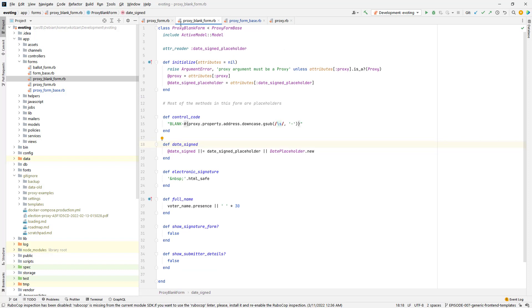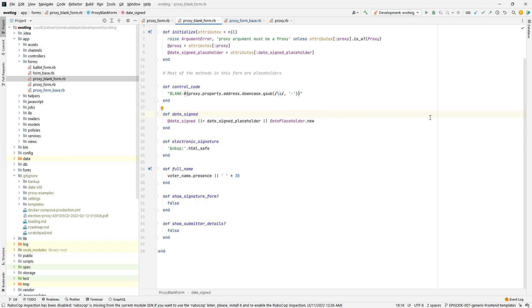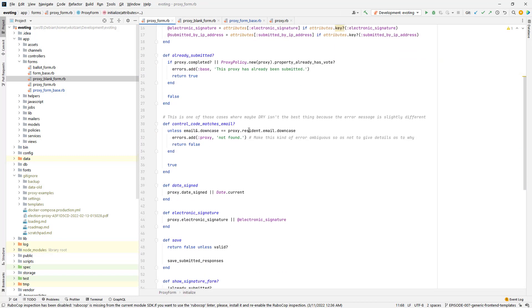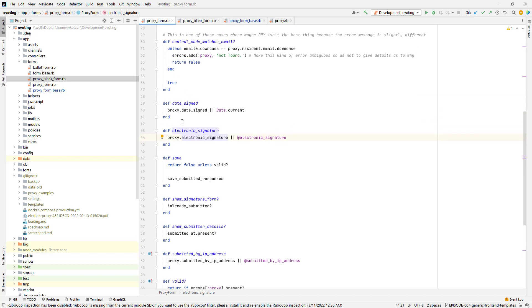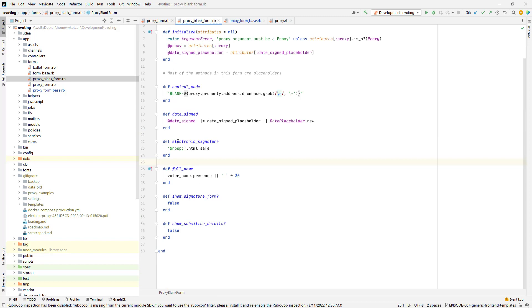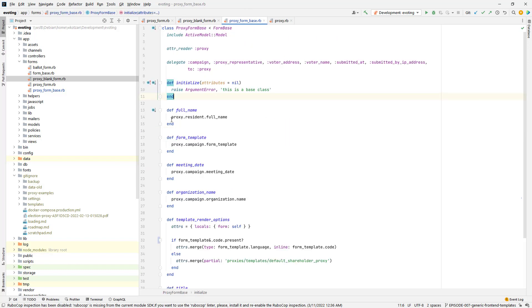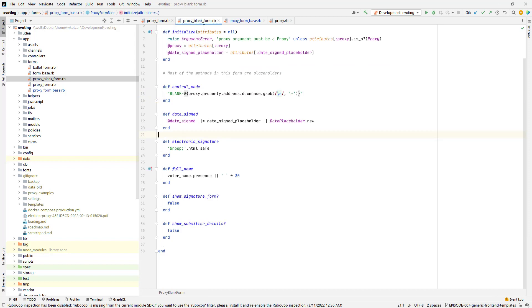As you can see here, a lot of the methods are the same as what we have in the original proxy form. We have electronic signature just like we do in the original proxy form. But this one takes the electronic signature on the proxy object inside of this form container whereas this one always returns a non-breaking space placeholder that goes into the HTML. Same thing with full name. Full name is actually getting overridden here. I have it in proxy form base where it references the proxy object. But here, full name gets overridden and instead it gives you this placeholder of spaces.